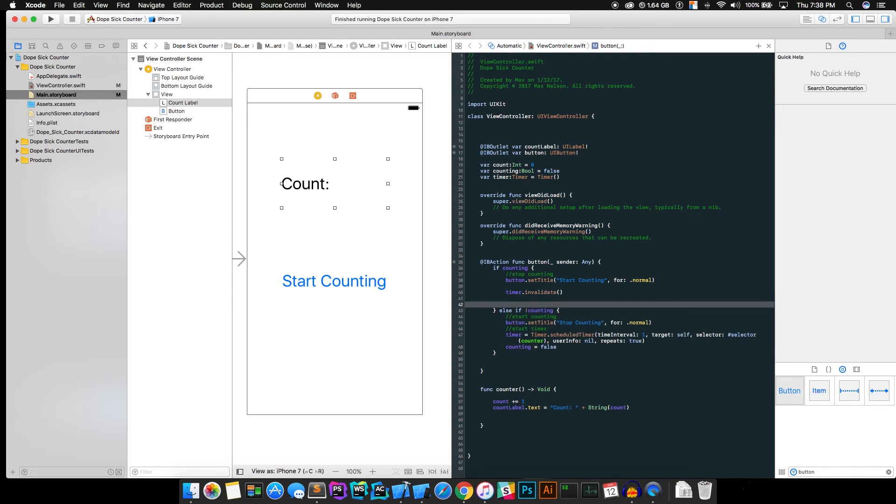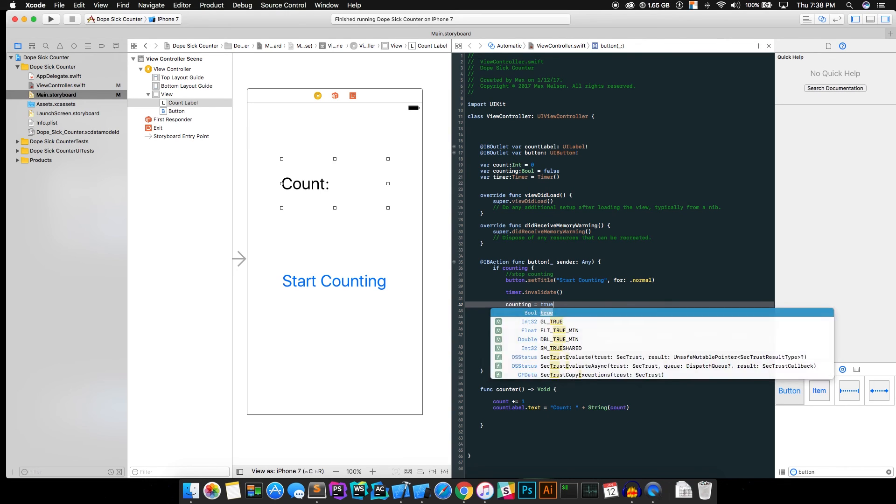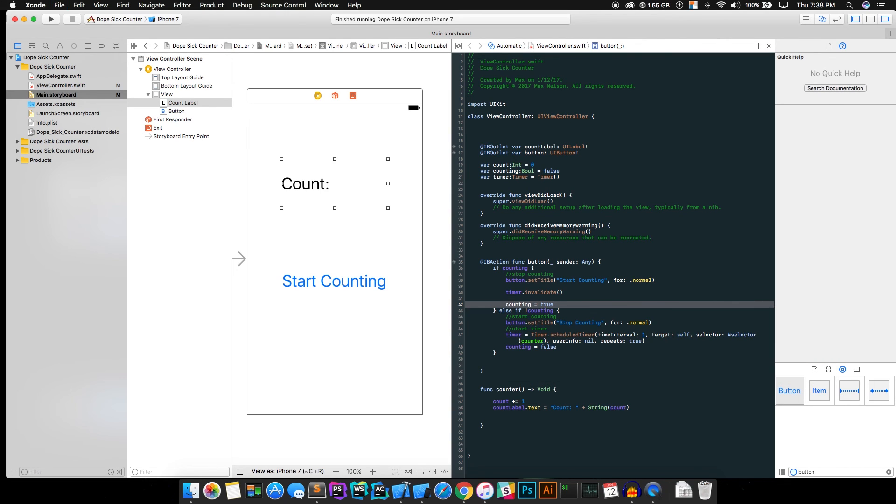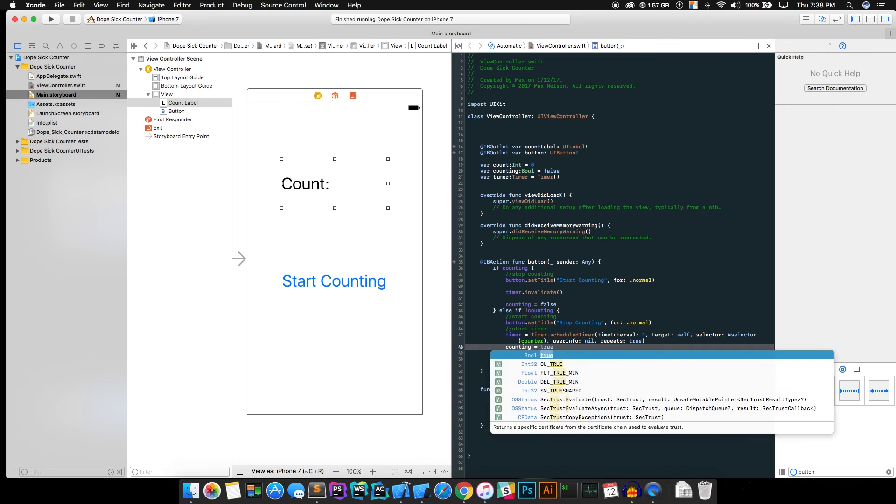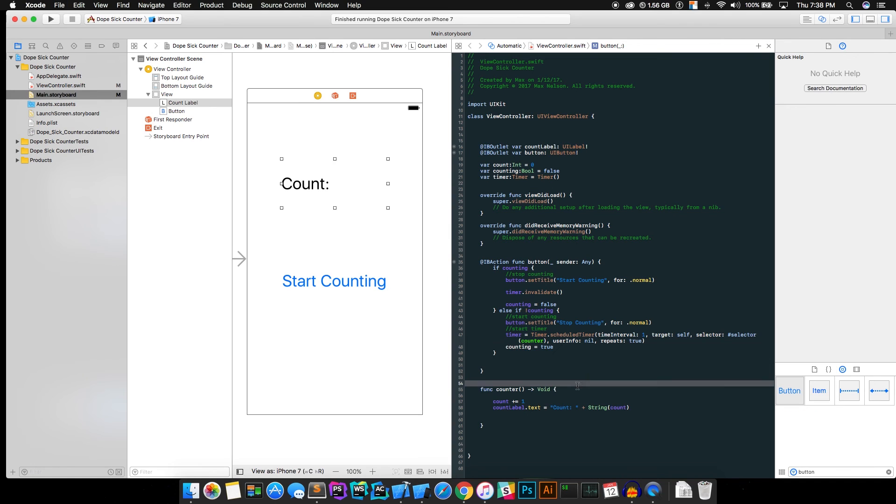What that's going to do is it's going to kill the timer object so it won't be calling counter every one second anymore. All right, so go ahead and hit counting equals true. I don't know why I keep saying hit. Just type counting equals true. All right, and we're actually going to want to reverse that. My bad. So it knows that it's counting and it knows that it's not counting.